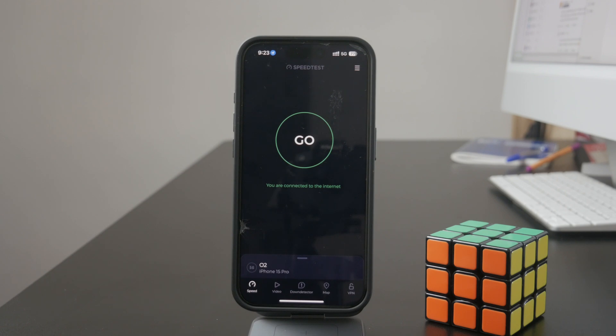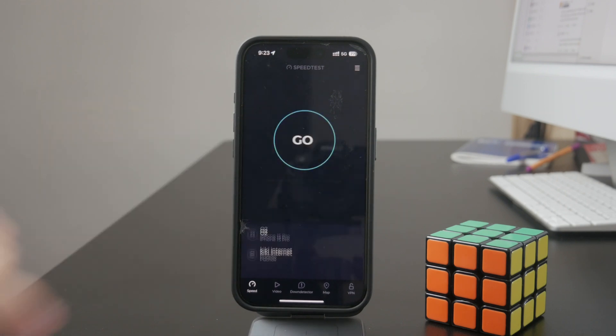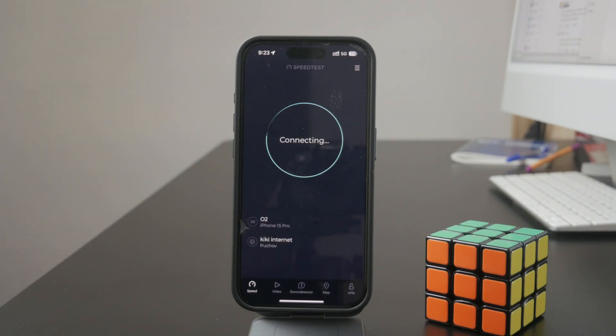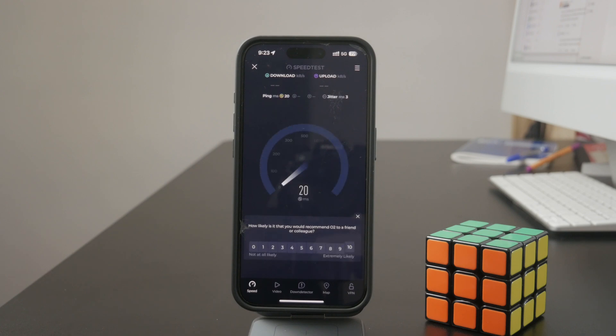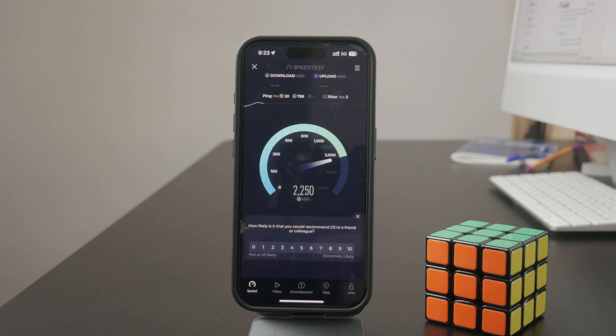Obviously, you can perform a restart of both devices to ensure the connection is good. But these are probably all the things you can do about it.